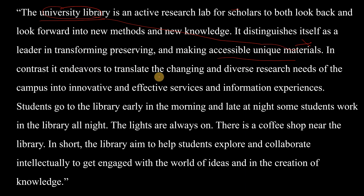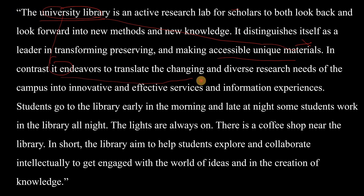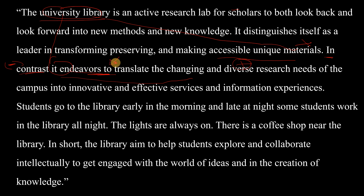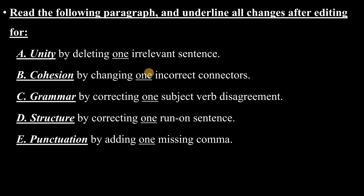'In contrast, it endeavors to translate the changing and diverse research needs of the campus into innovative and effective services and information experiences.' There is a problem with this sentence. They are still talking about the university library in a positive way, but the connector 'in contrast' signals an opposite or contrasting idea. The idea here is not opposite — it's actually an addition to the previous idea, which is also positive. So this connector should not be 'in contrast'; it should be 'in addition.' That is the cohesion problem.